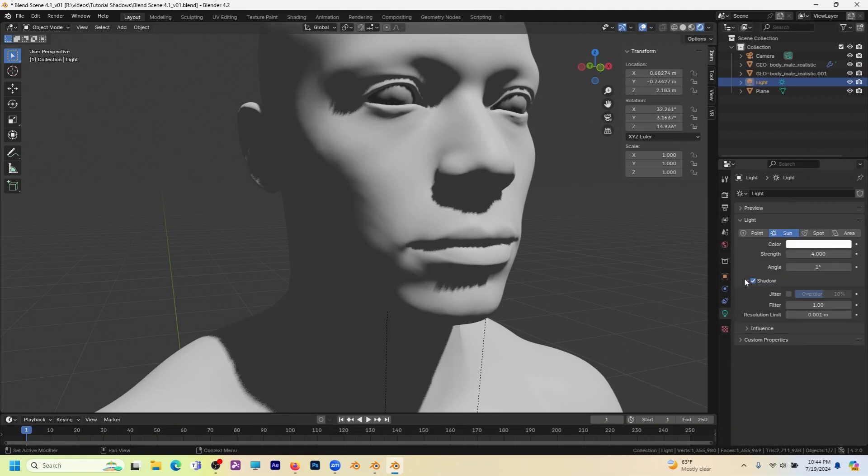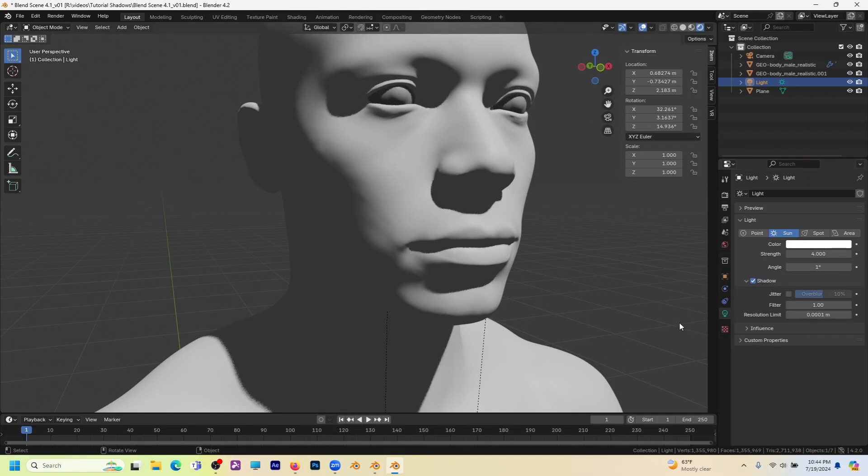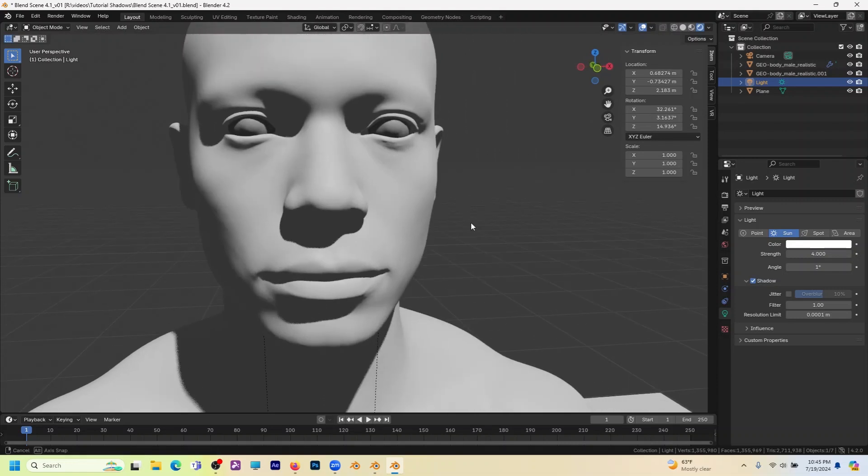Now we've lost cascade shadow map, we've lost contact shadows. What we do have is this resolution limit and it's in global scale. So if we turn that way down, look at that. Suddenly we're getting everything that a contact shadow would catch in Blender 4.1 and previous versions.